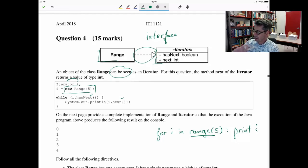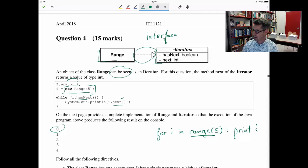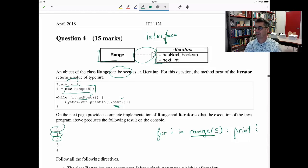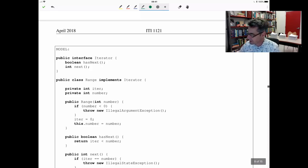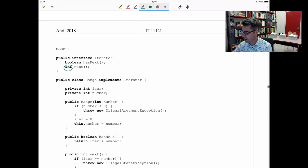So the solution I'm proposing looks like this. There's the interface Iterator. It does not have a type parameter because the elements returned are always integers. It has hasNext, which returns boolean, and next, which returns int. Range implements the interface Iterator, which means it should have hasNext and next. In the constructor, I'm receiving an input value. If it's negative, I decided it's illegal and I'll throw an exception. I need to memorize the value of this parameter because it's the bound — it's the number of times that next can be called. So 'this.number = number' — I'm storing that value in the instance variable number. I also need an instance variable that will memorize how many times the method next has been called, initially zero.